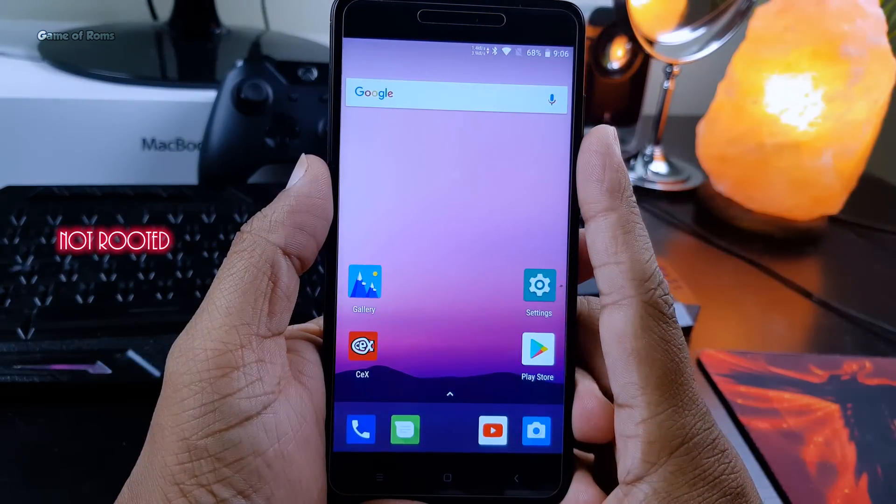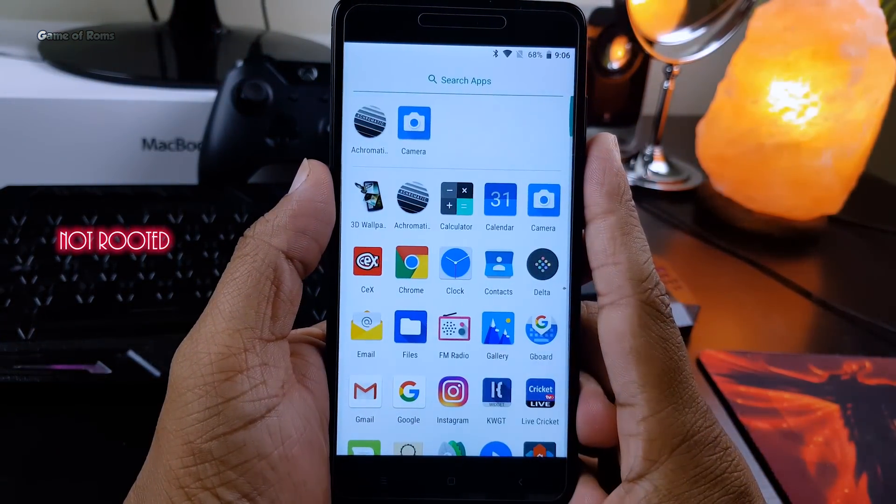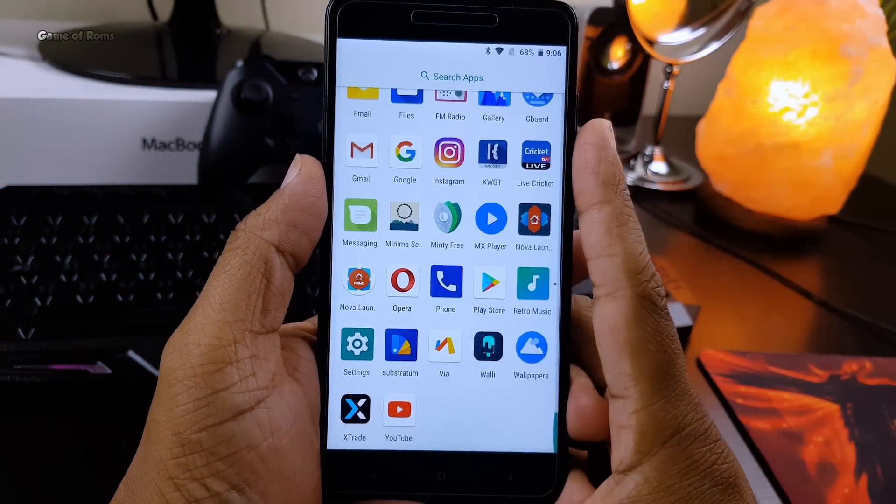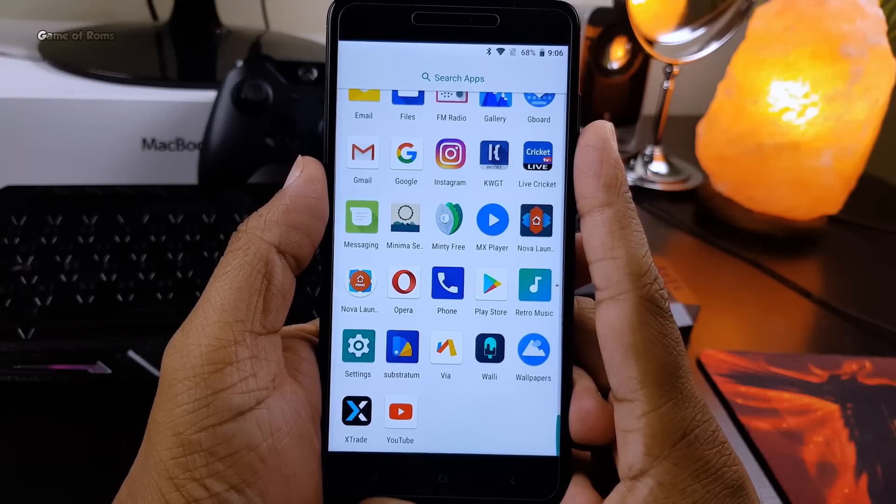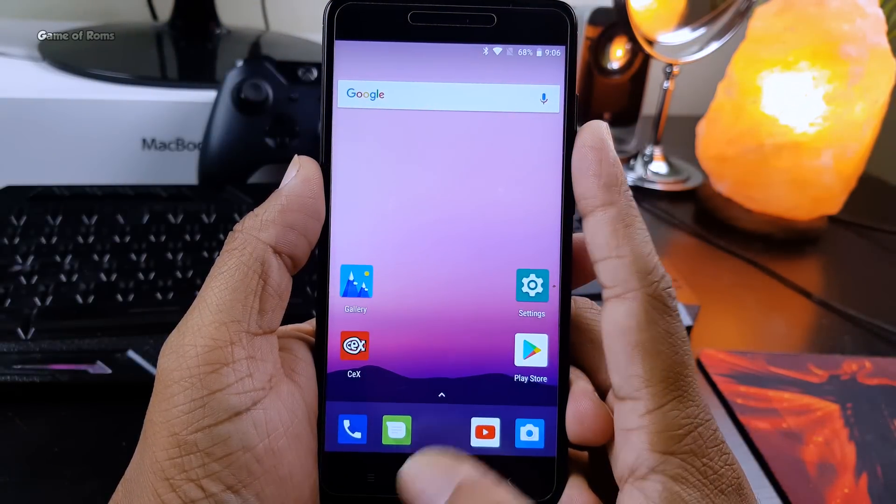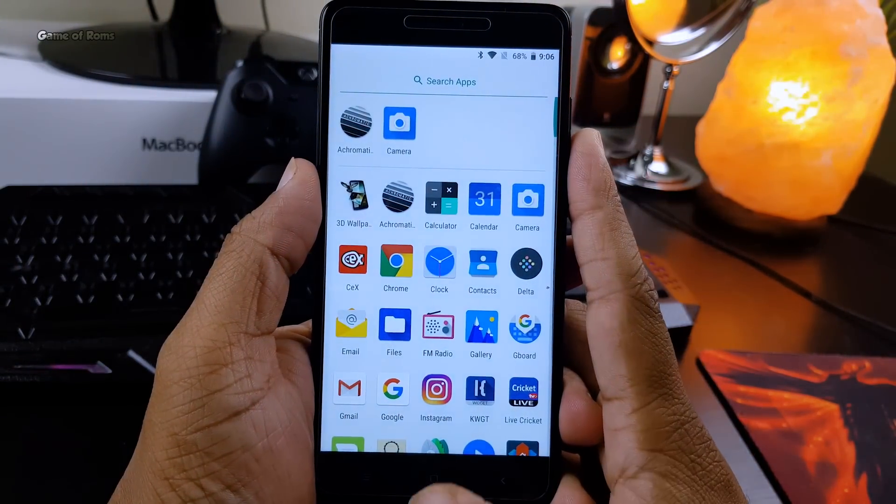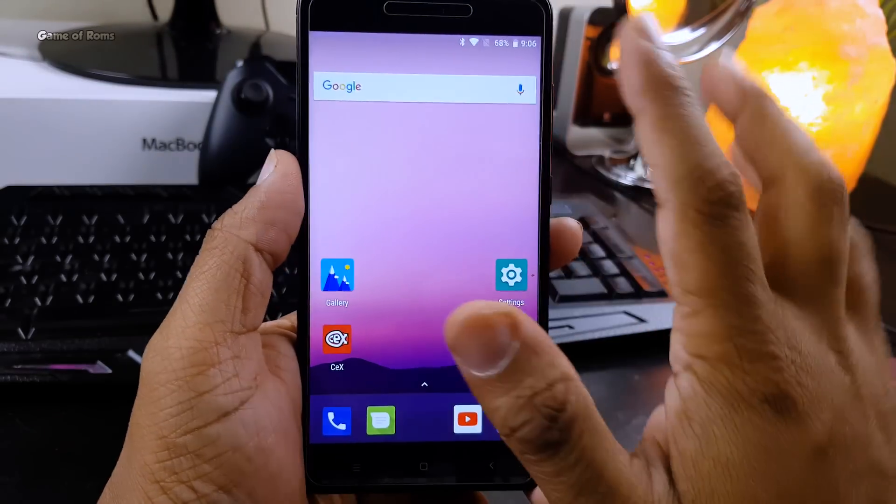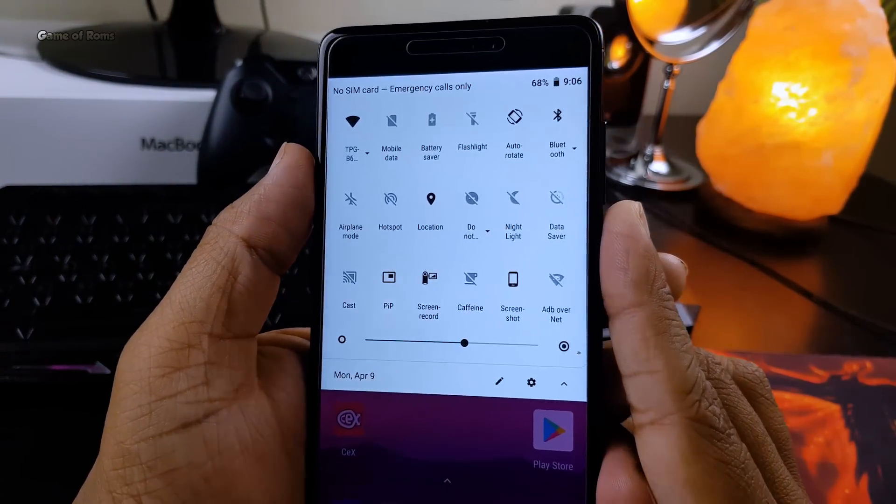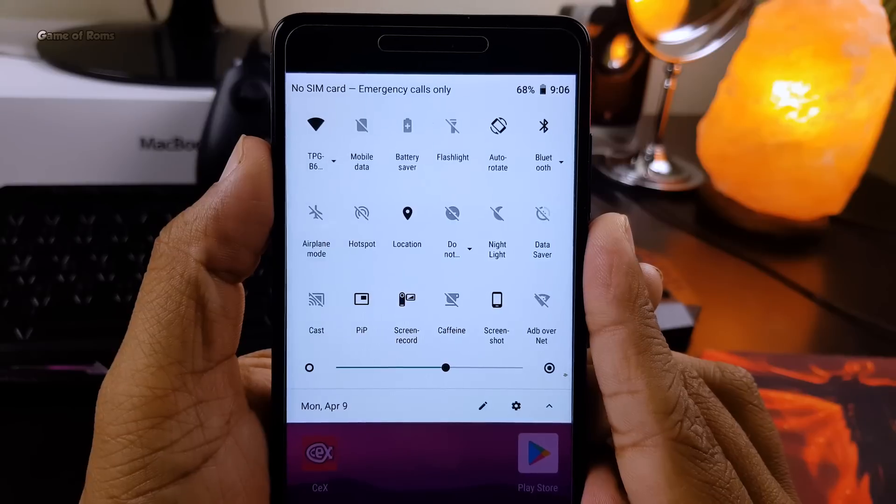to flash Magisk or SuperSU if you want root access on your phone. Even though I'm using Redmi Note 4, you can relate this video to any other smartphone, and this ROM is available for many Android